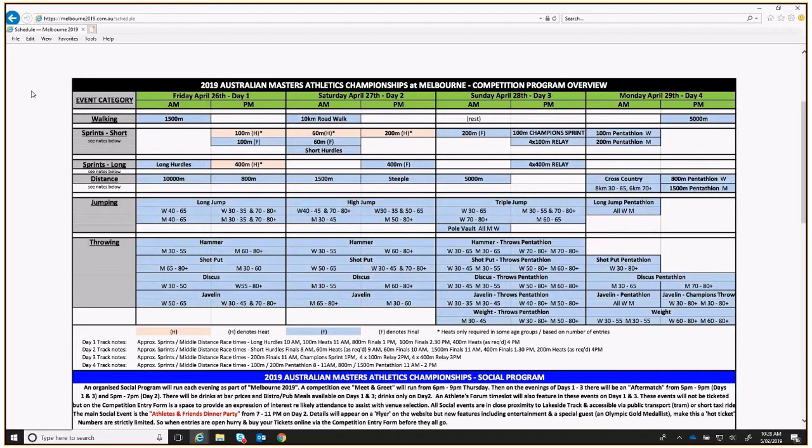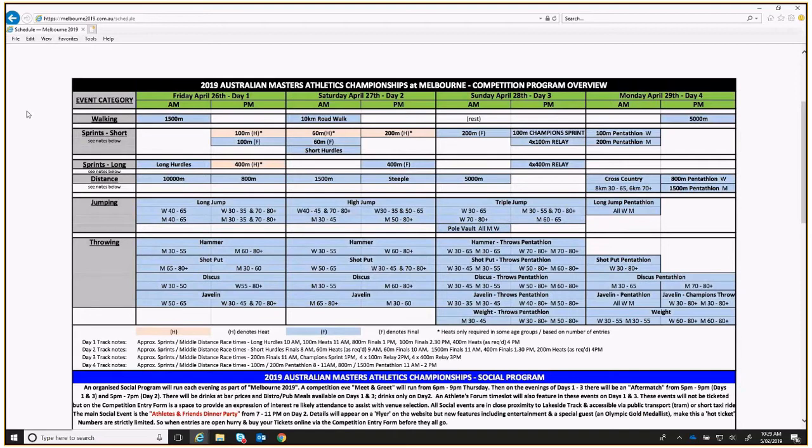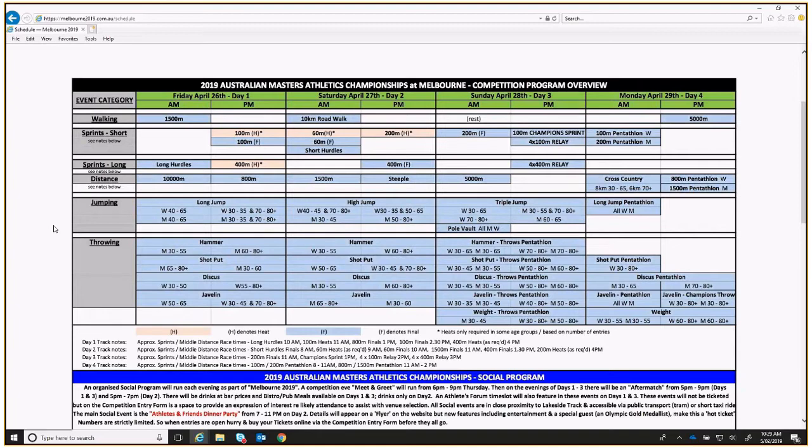Here's the Melbourne 2019 competition program as it currently appears on the website. I'm just going to go through some of the background as to how we put it together. It's based on most of the AMA national championships programs that have run over the years, where the events tend to be in a certain order over the days. There are a few slight differences, and I'll point them out as I go through this. I've got things arranged in event category: the walking, sprints short and long, distance, jumping, and throwing. You can see the progression of events for each category across the four days there.